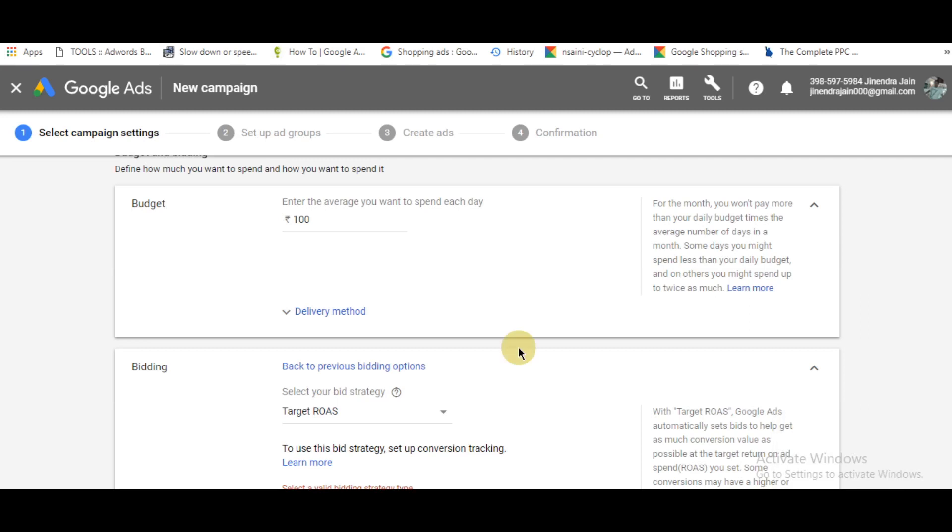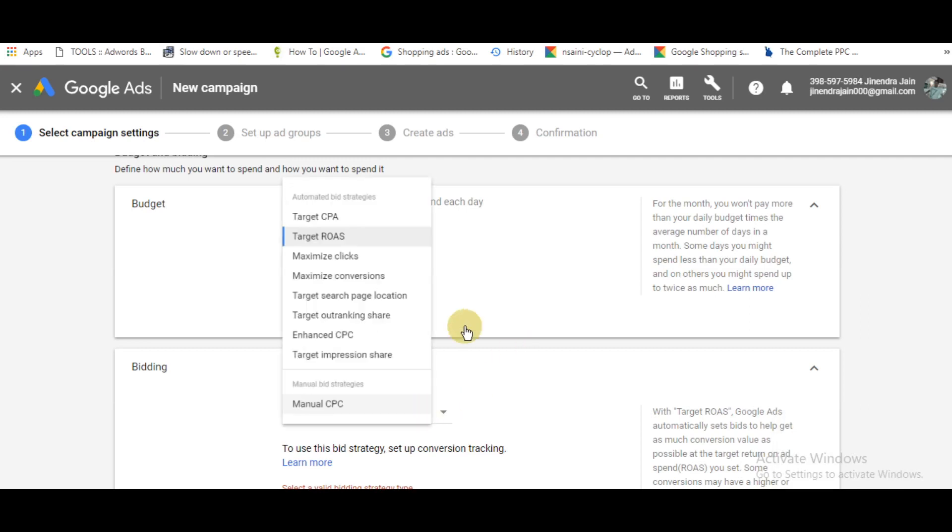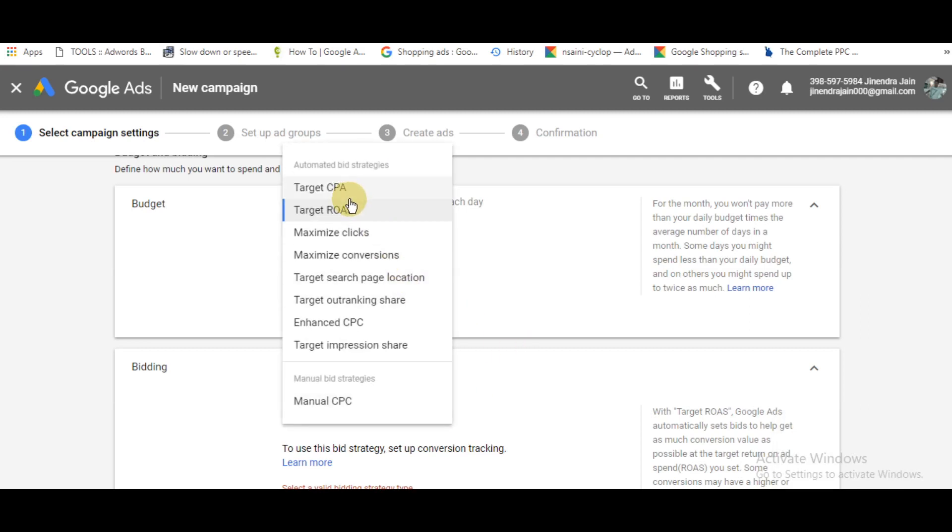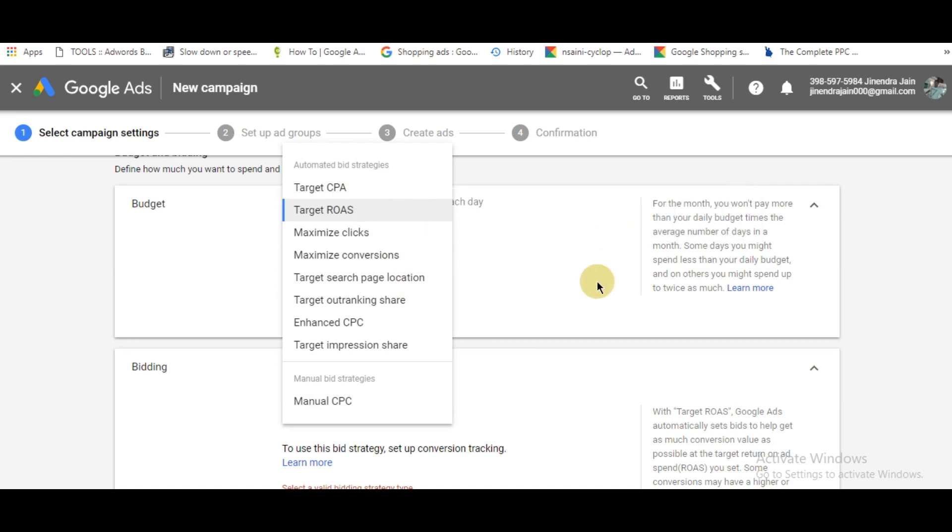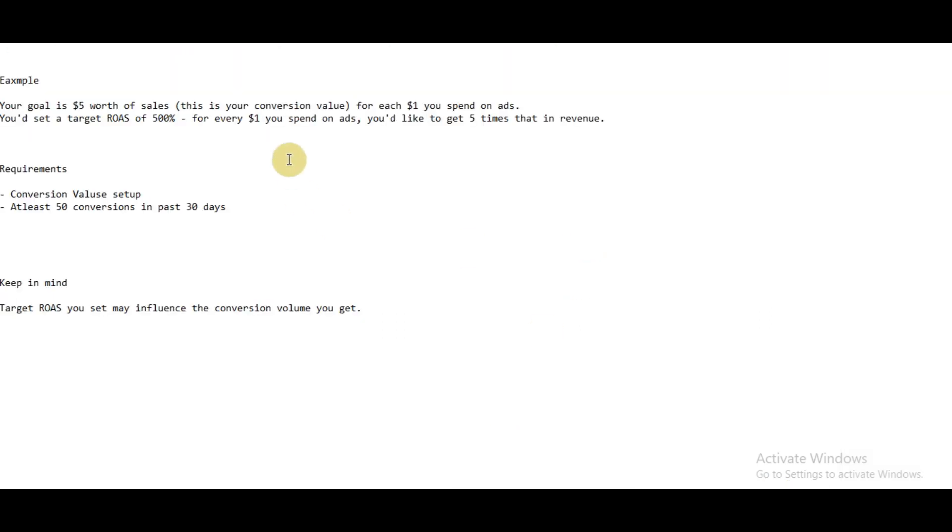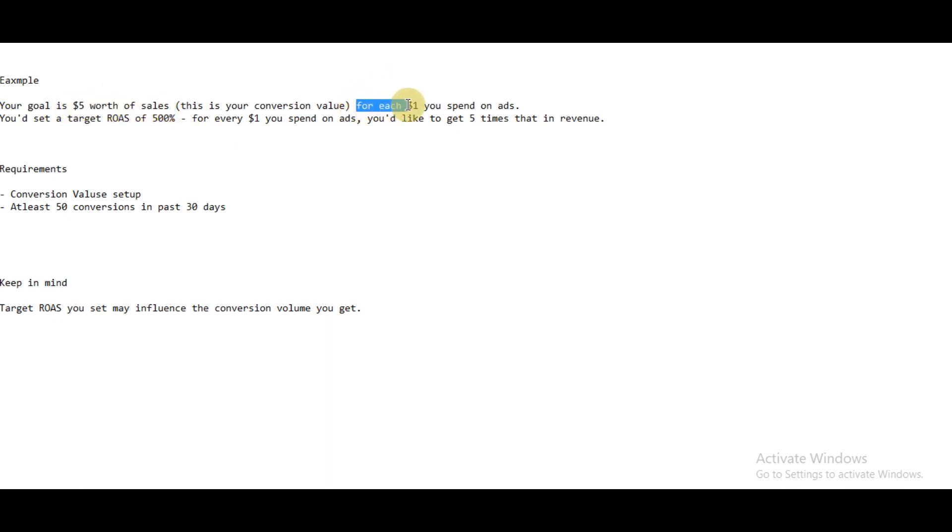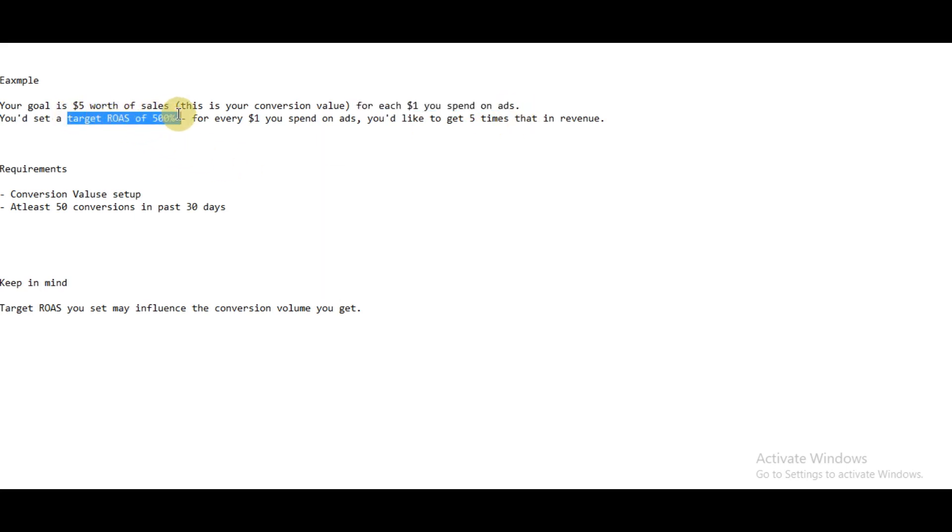In this video, I'm going to tell you about the Target ROAS bid strategy. It stands for target return on ad spend. Let me explain how this strategy works with an example. Say your goal is to get $5 worth of sales for every $1 you spend on ads. You would simply set the target ROAS of 500%.